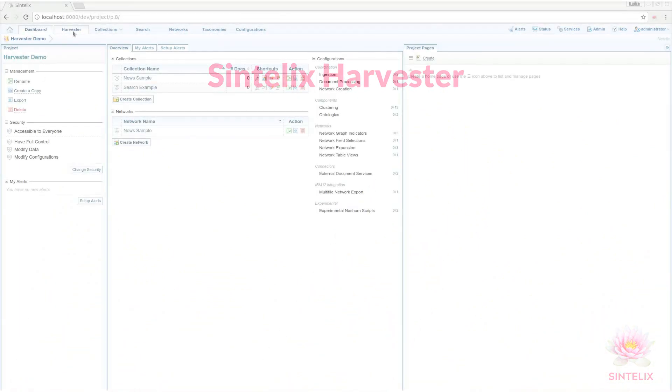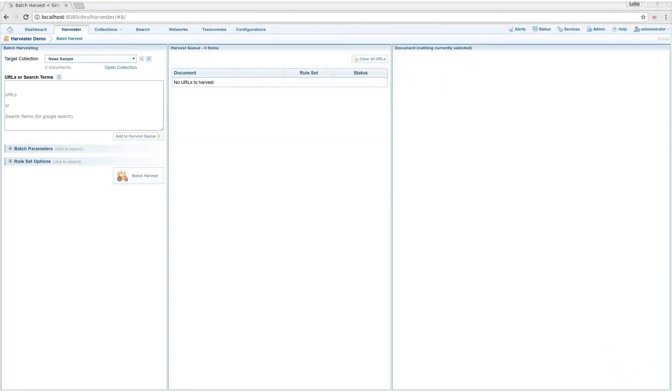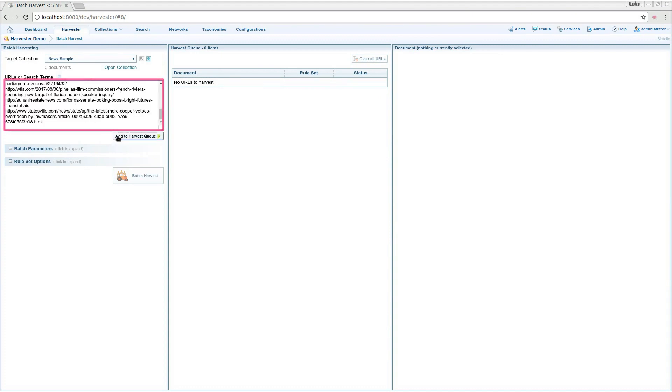I'll show you how to harvest a batch of news articles. I'm pasting in a list of URLs, adding them to the harvest queue and starting the batch harvest.